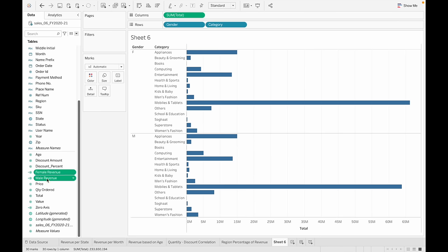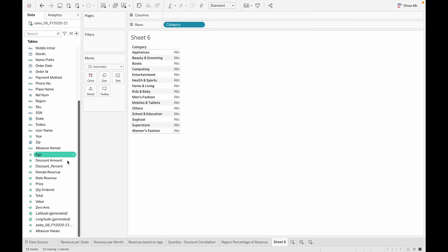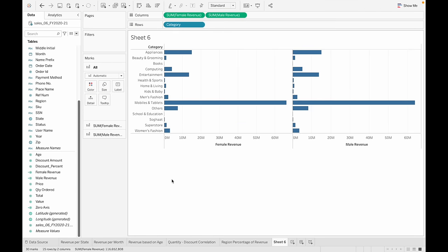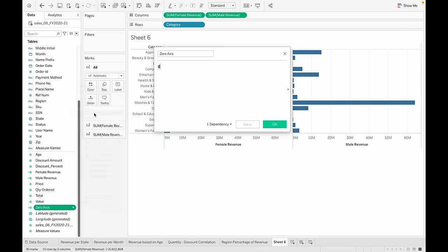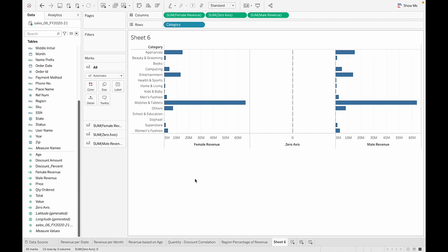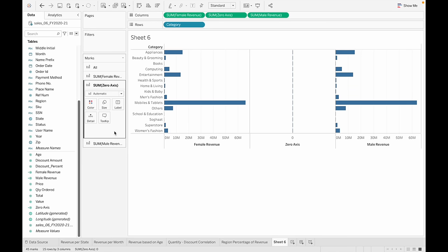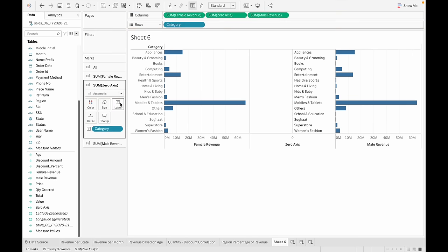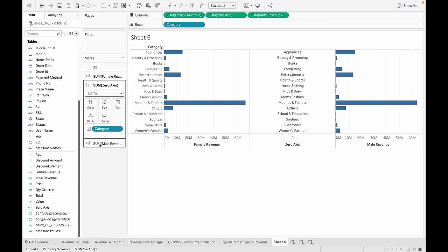We have both calculated fields. Remove the original total and gender columns, and drag and drop the female and male revenue fields instead. To make it look like a butterfly, drag the zero axis field in between the male and female revenue columns. Navigate to the zero axis tab and drag and drop category onto label. Change the chart type from Automatic to Text.